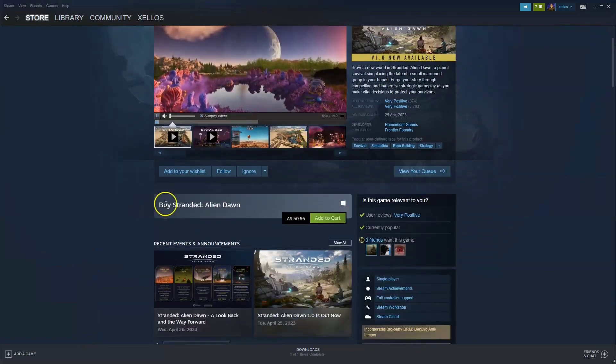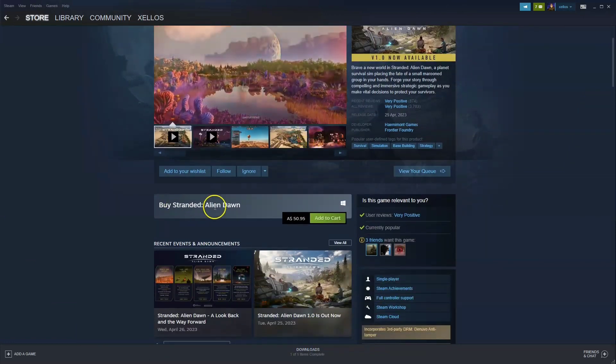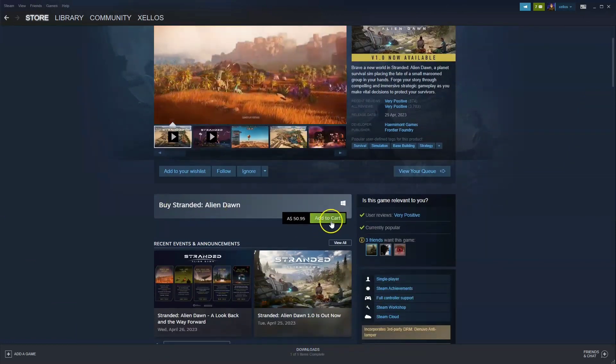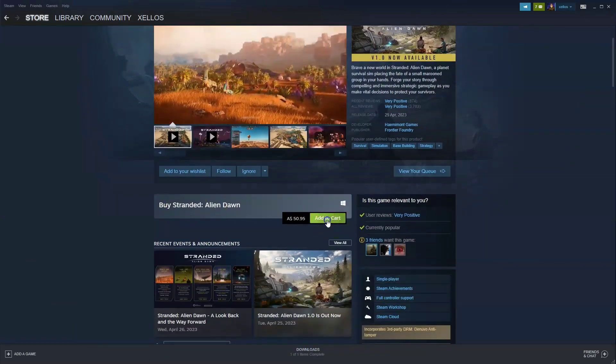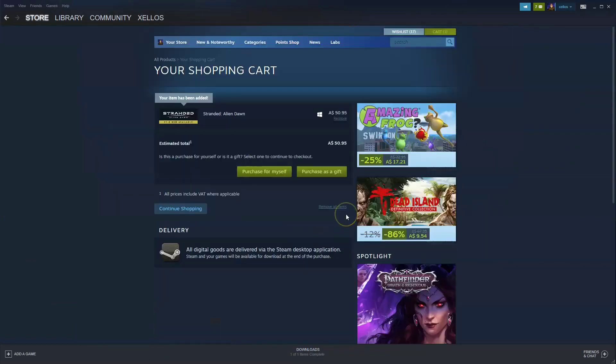Now if you go down where it says Buy Stranded Alien Dawn, you can click on the Add to Cart option. Once this page loads, click on Purchase for Myself.